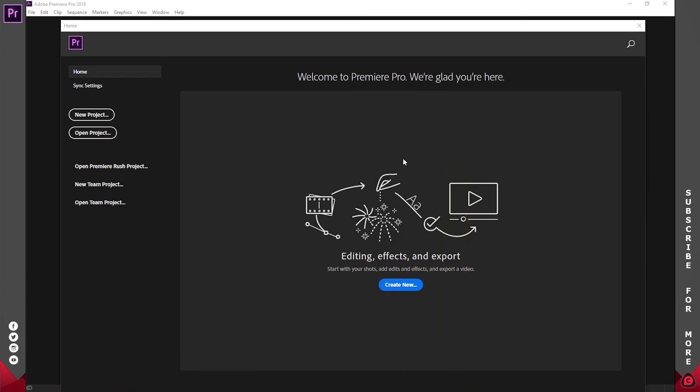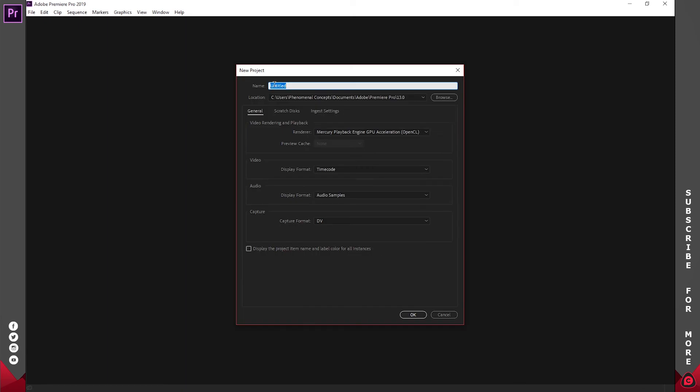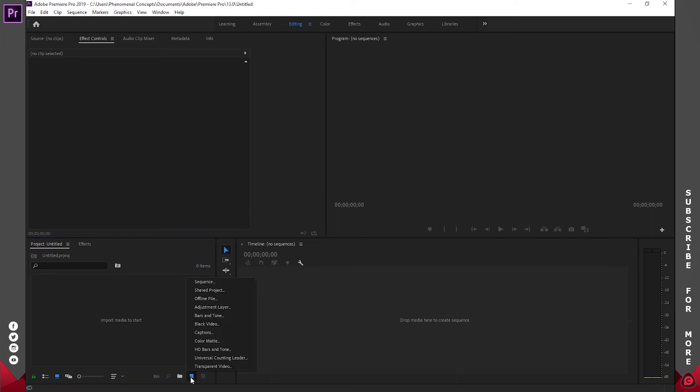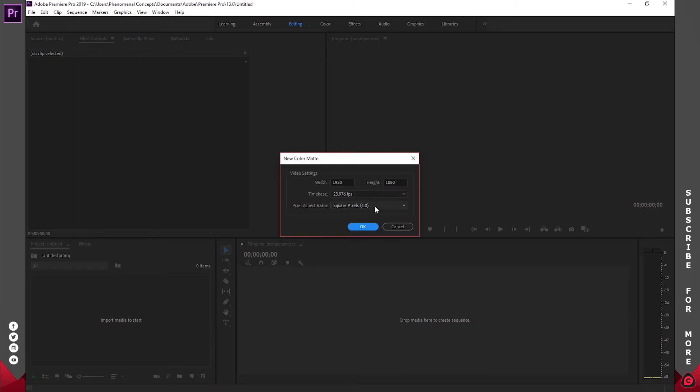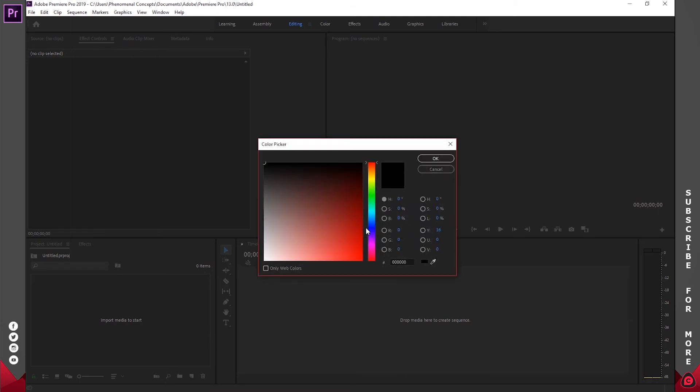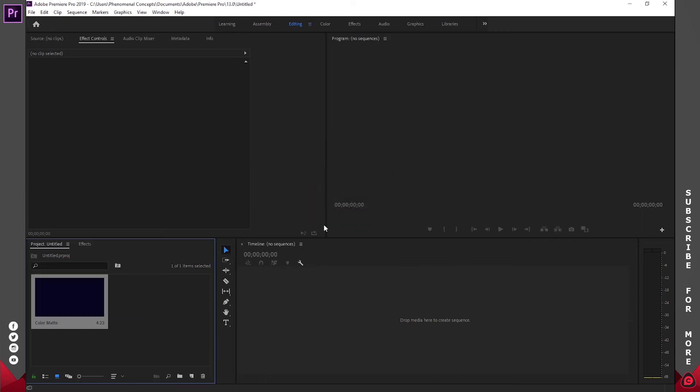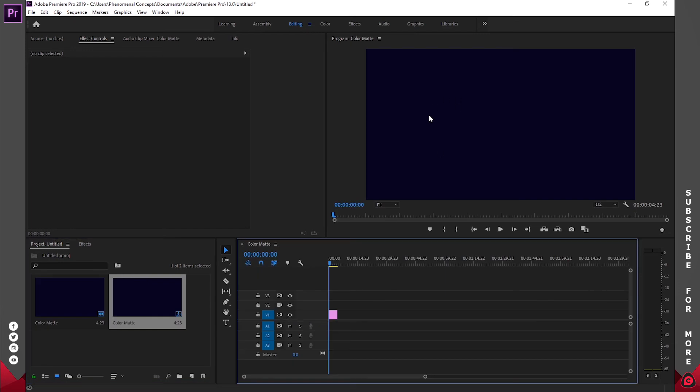So here we are in Adobe Premiere Pro CC 2019, and I'll go ahead and just create a new document. I'm going to leave the name as Untitled and everything else. Click on OK. So I'll go to the project window, click on this new item icon, and click on Color Matte. I'm just going to set mine to 1920 by 1080 because why not. And I'll just select a solid color from here. Let's just probably go with blue for this time and just click OK. Click OK for that. So I'll click and drag this onto the timeline like so.